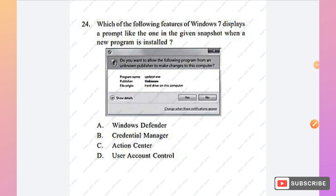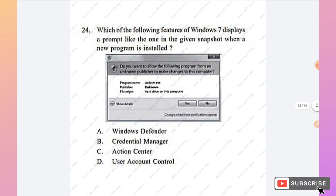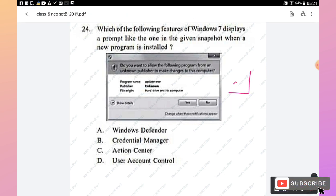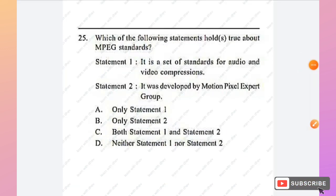Question 24: Which feature of Windows 7 displays a prompt asking permission when a new program is installed? The options are Windows Defender, Credential Manager, Action Center, and User Account Control. The dialog box asking 'Do you want to allow the following program to make changes to this computer?' belongs to User Account Control. Option D is the right answer.